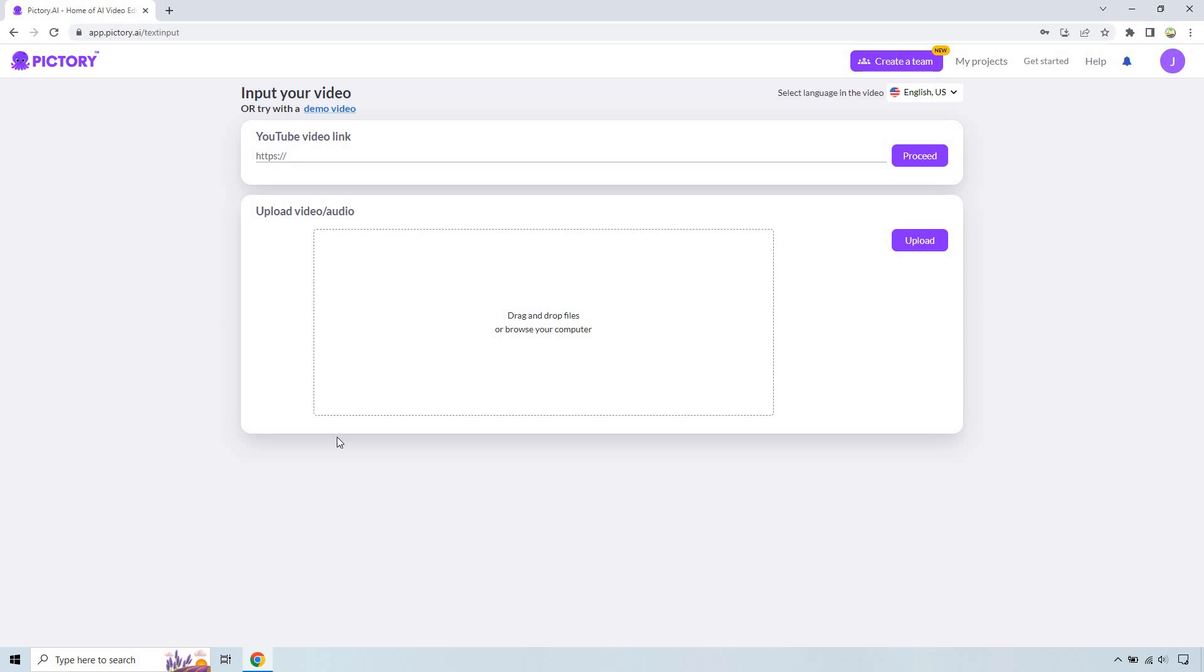So rather instead all we need to do is drag and drop a file right here. Okay so what I did in case you wanted to use a YouTube video and that's not working at the time, what you can do is just download it from YouTube itself, drag and drop it in, and then let's click on proceed.